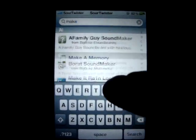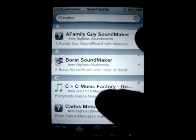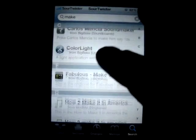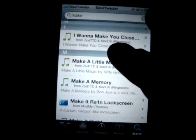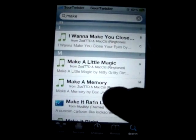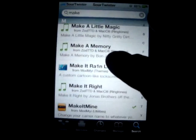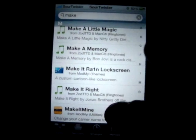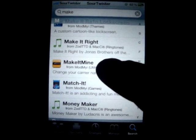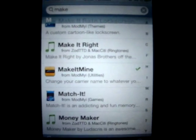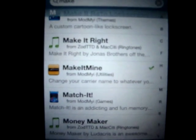Click search and scroll down to the M's. You'll see all these results like 'Make It Rain' — you don't want that — 'Make It Right' — you don't want that either. You want the one that says 'Make It Mine'.